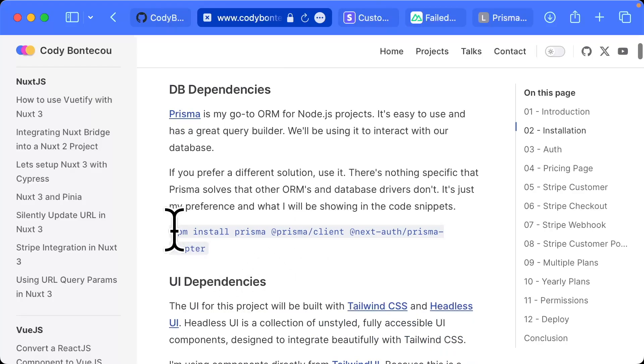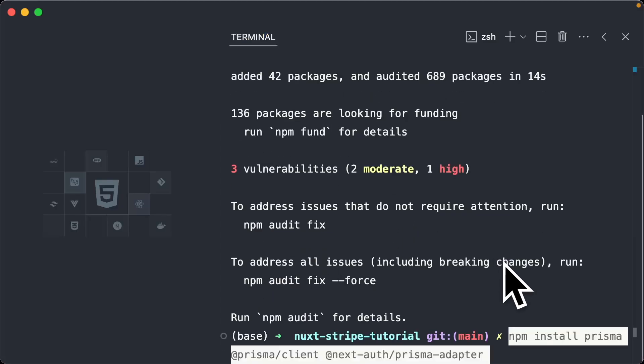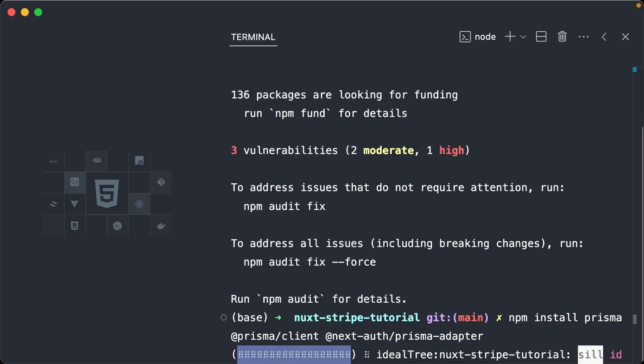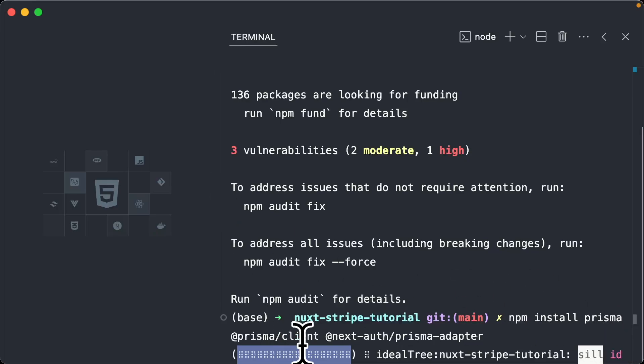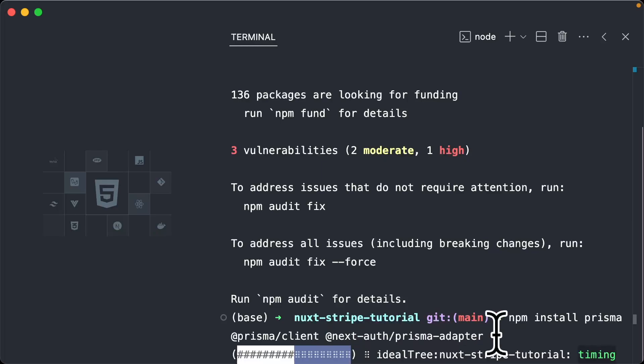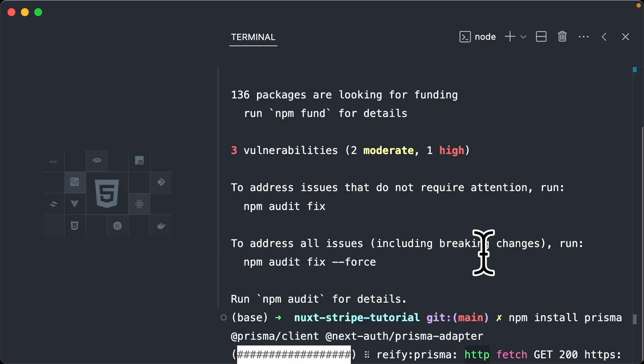Next is going to be Prisma, so let's go ahead and install those. Same deal, this is just Prisma for the server, Prisma for the client, and then our auth Prisma adapter, which we'll play with a bit more later on in the course.